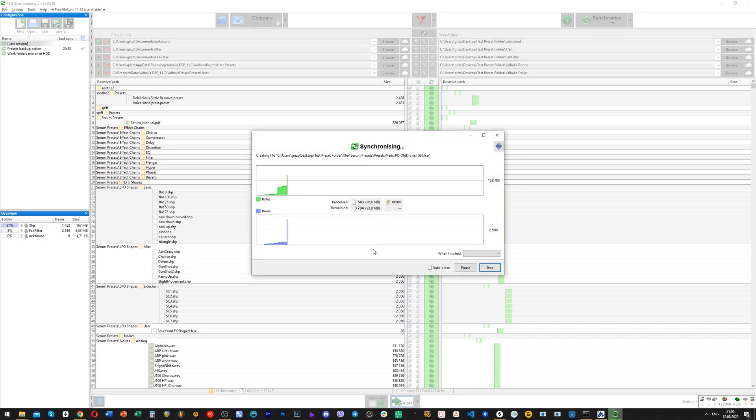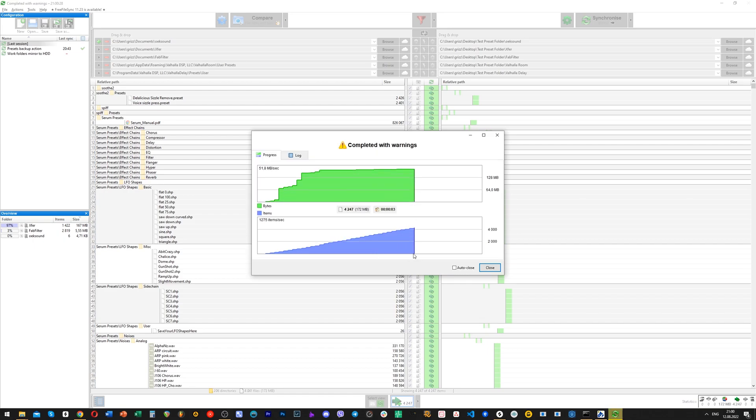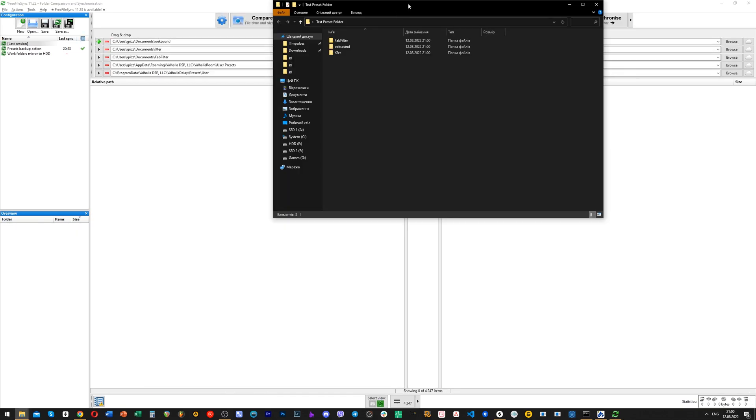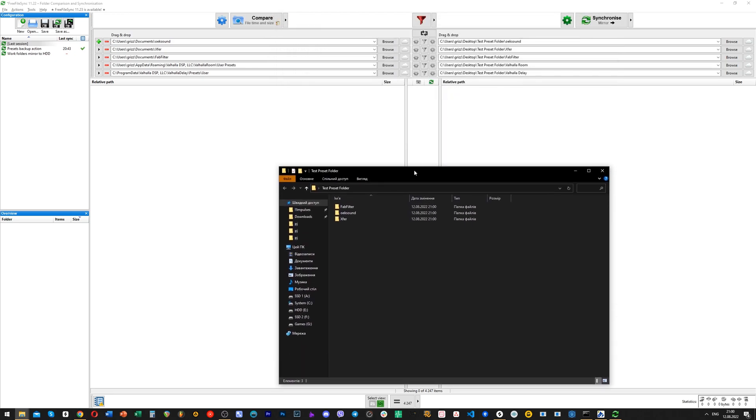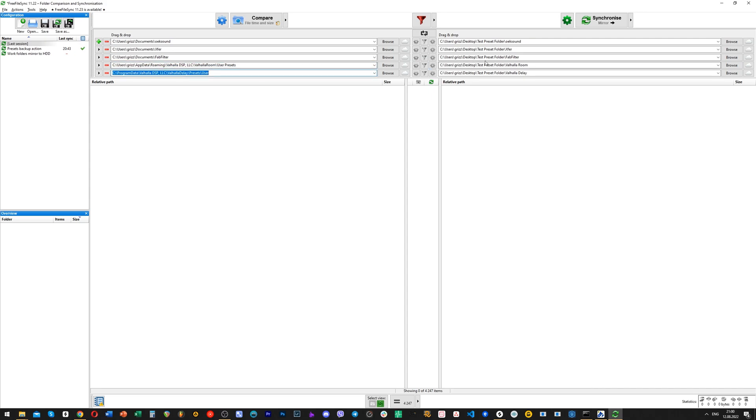Three seconds, and we are done. Easy. Let's check our backup folder, and, hmm, weird. We inserted five locations, but have only three folders created. Why is that?